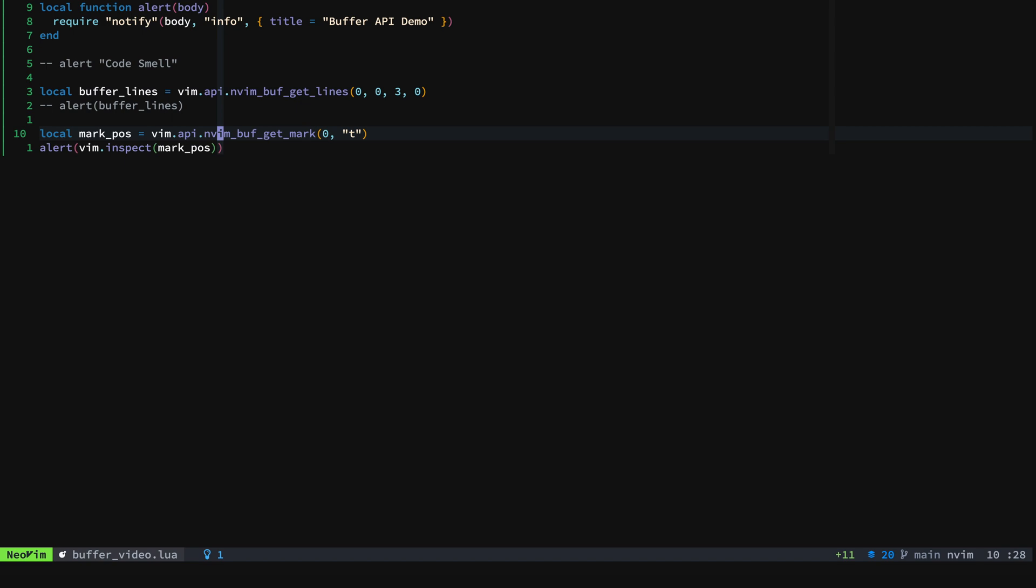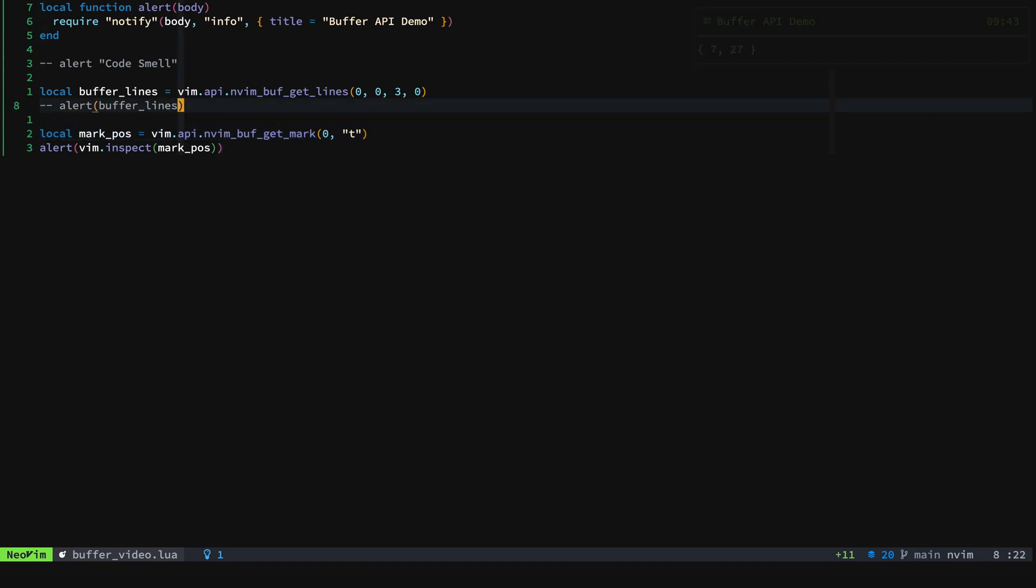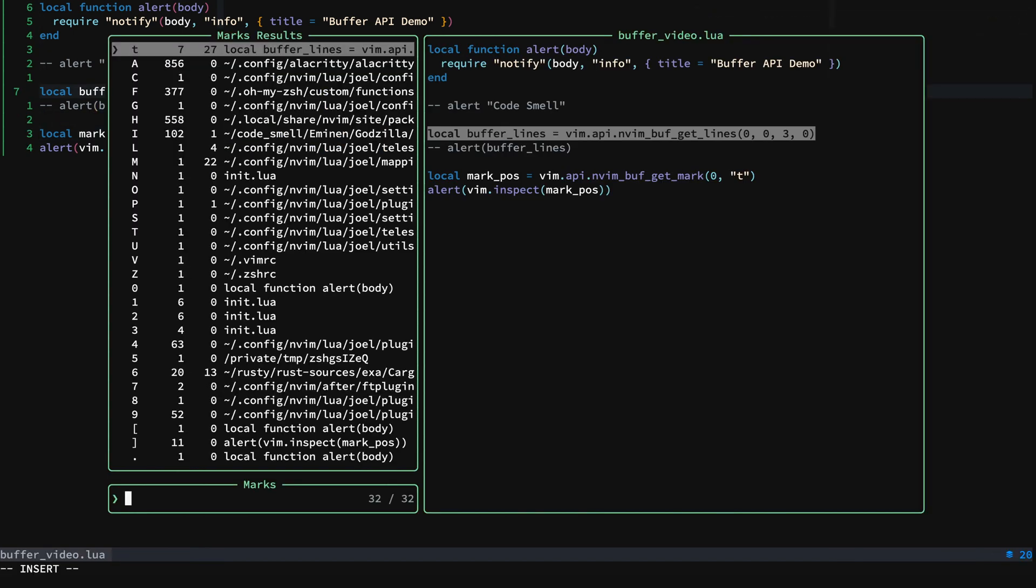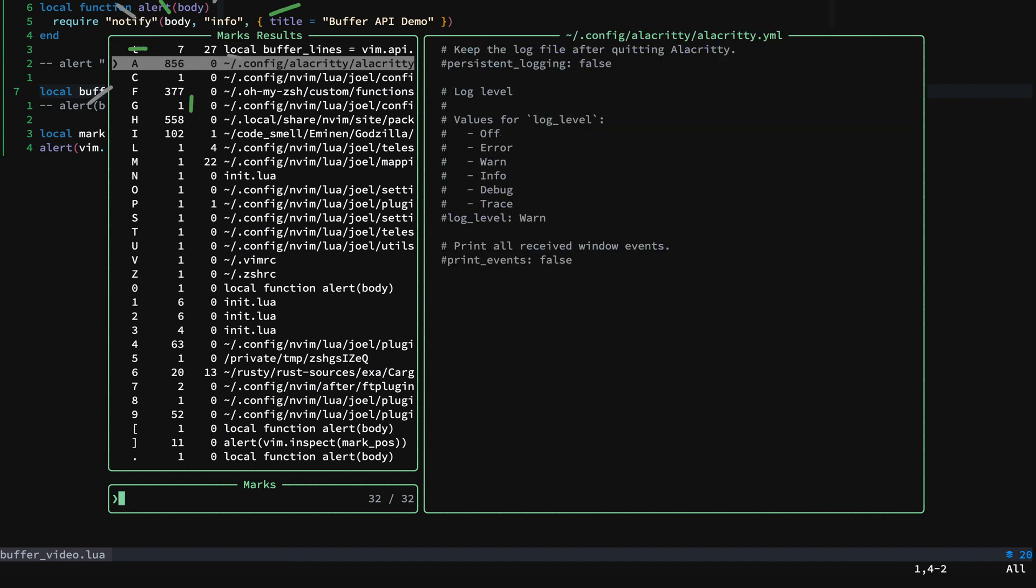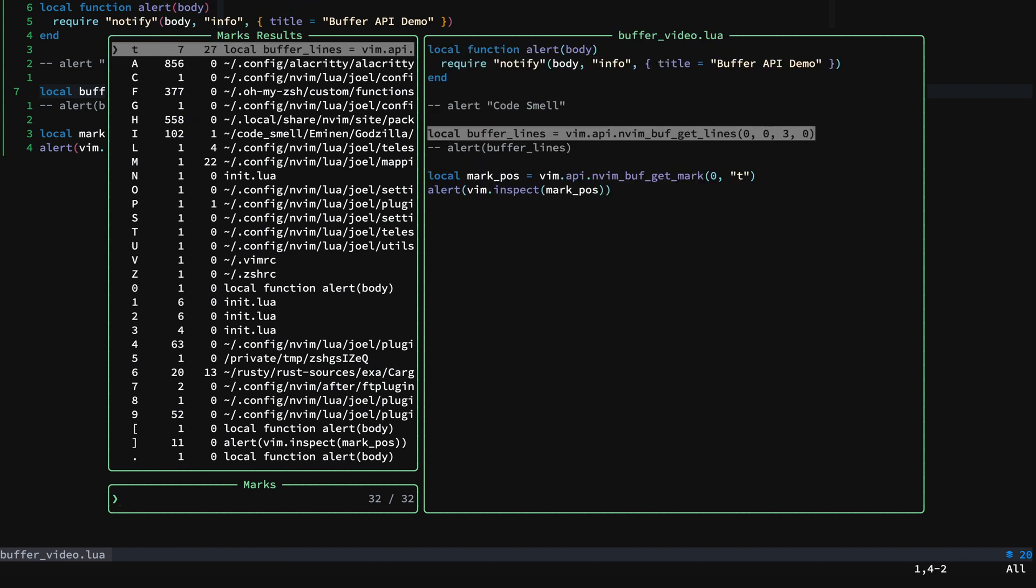And then we'll go ahead and run this. And you'll see that it's at 7, 27, which is just where we put it. So if we look at the marks and we have the lowercase t here, it's at 7, 27.